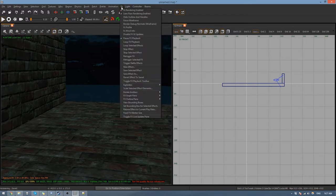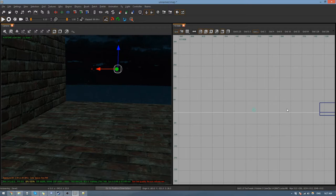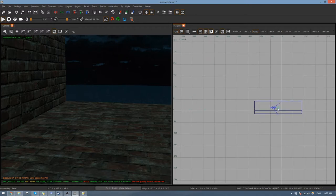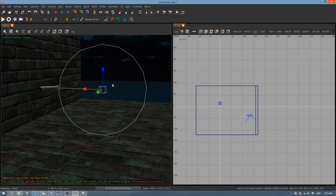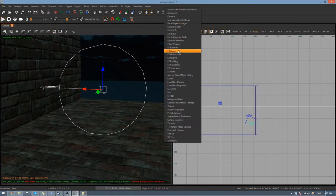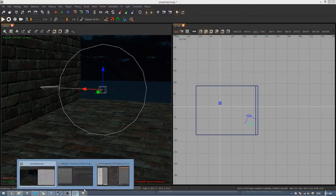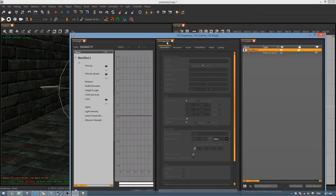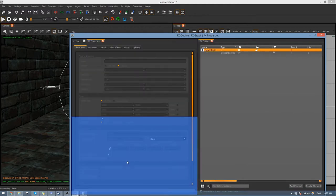Then you can go back to the Effects tab, click New Effect, and you'll see it's made a new effect. Bring it into your camera's view. Then right-click anywhere up here and find Effects Graph, Effects Outline, and Effects Properties. In your new window, put Effects Graph and Effects Properties together and Effects Outline at the bottom.